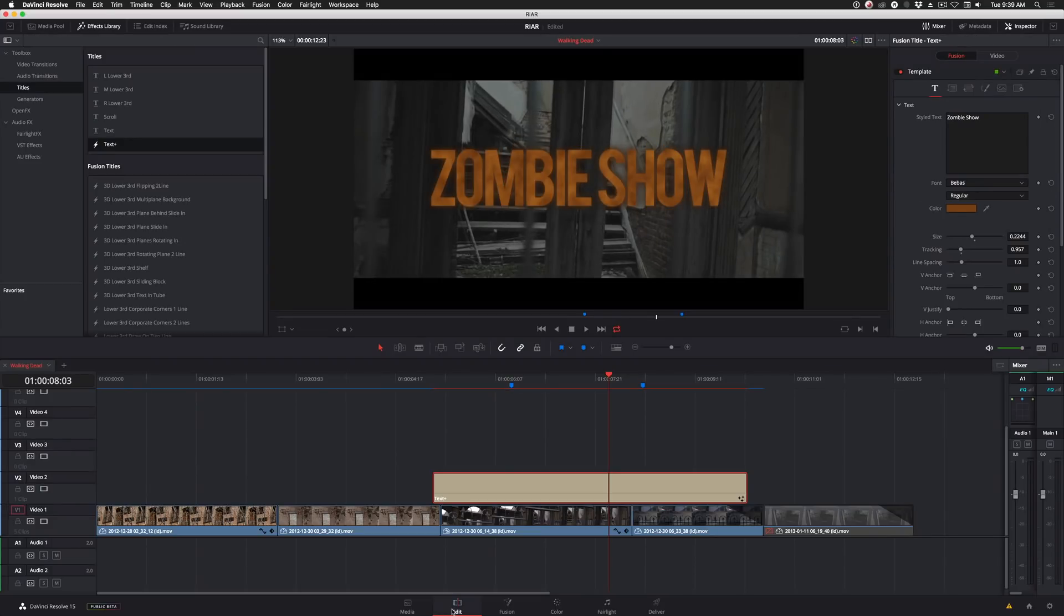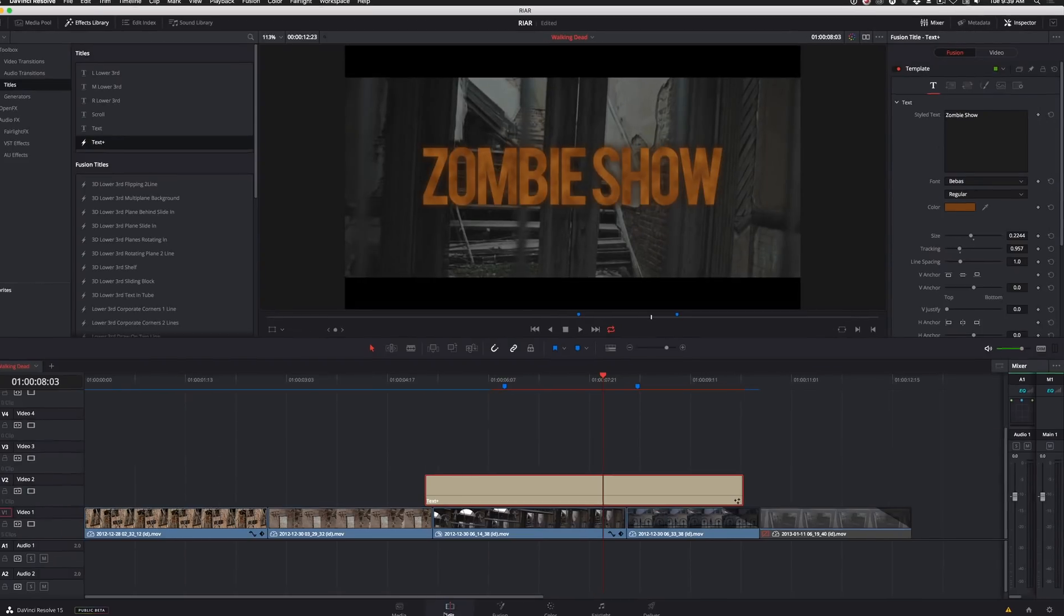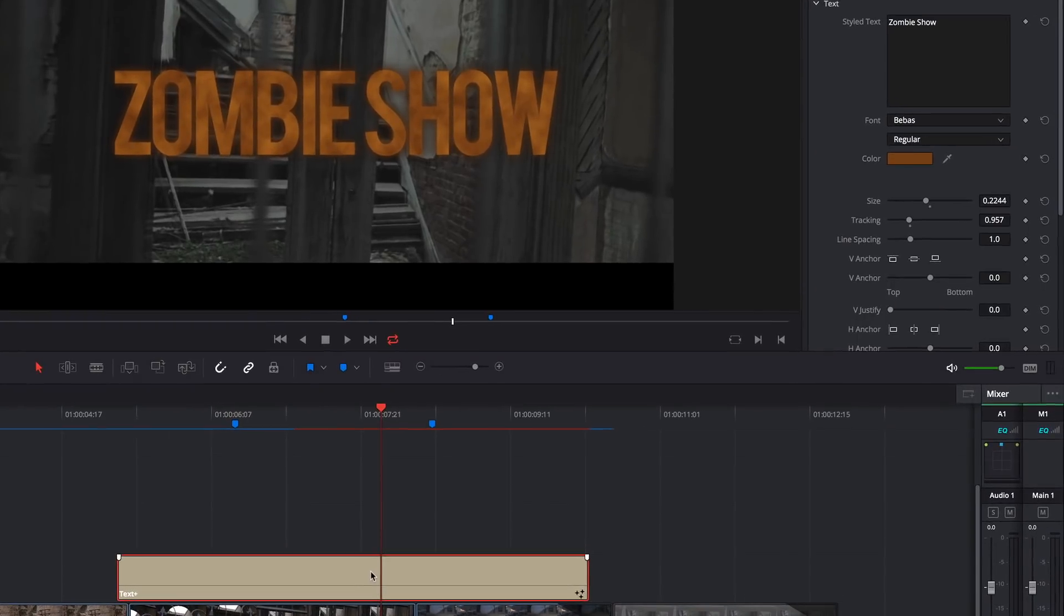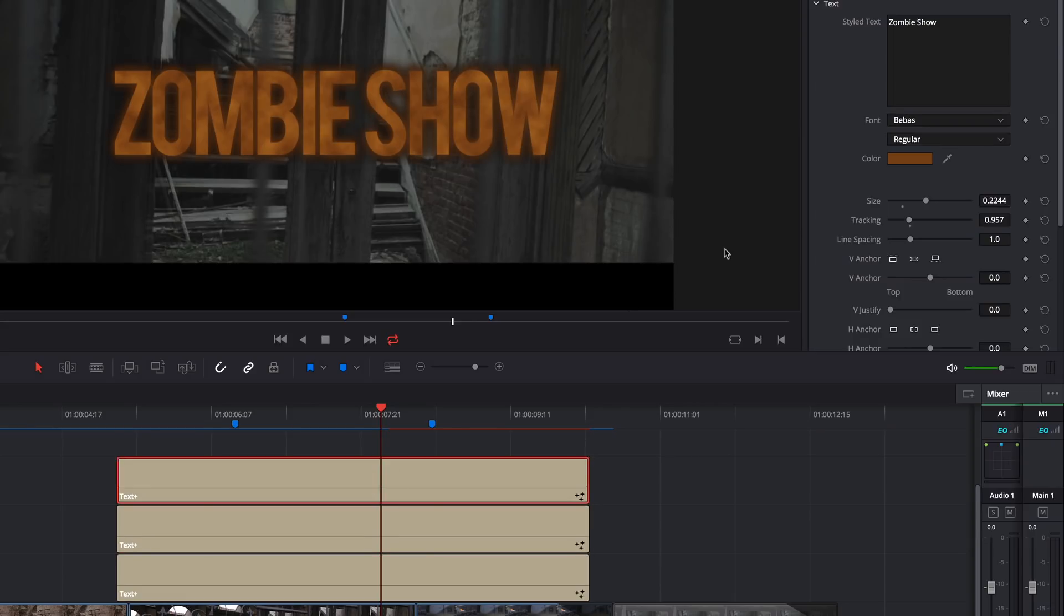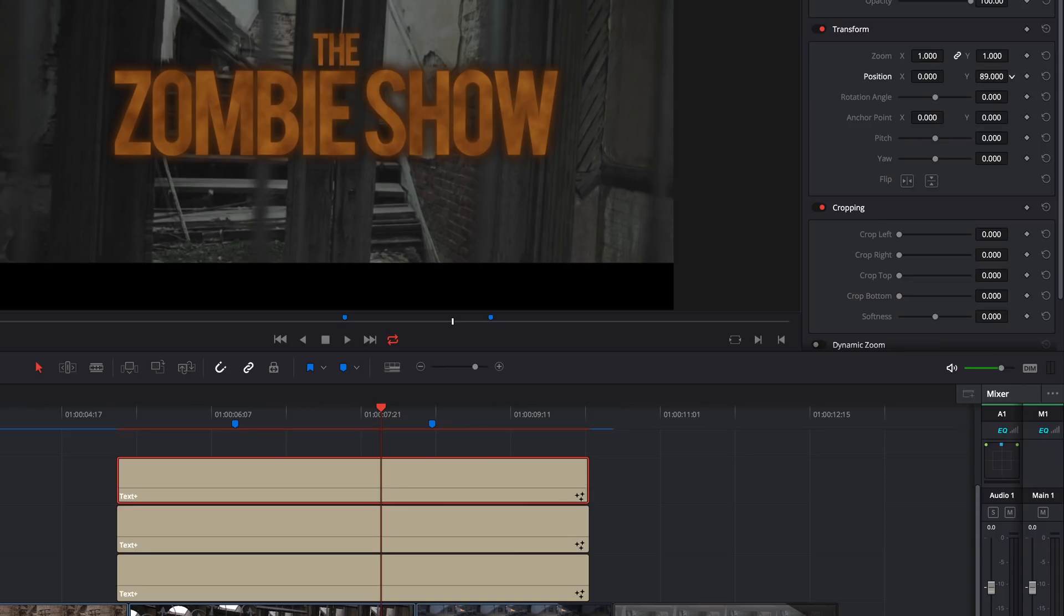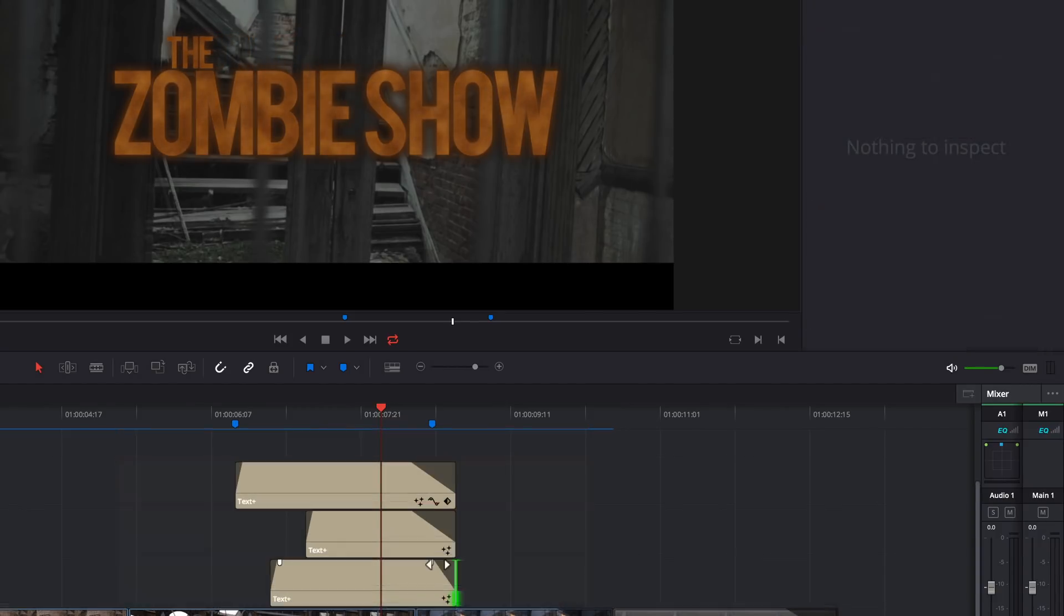Now it's just a matter of rearranging things. I'll option-drag or alt-drag on my title to create two more copies. Then I'll adjust the text, the size, and the position in the inspector. And I'll finish it off with some fades.